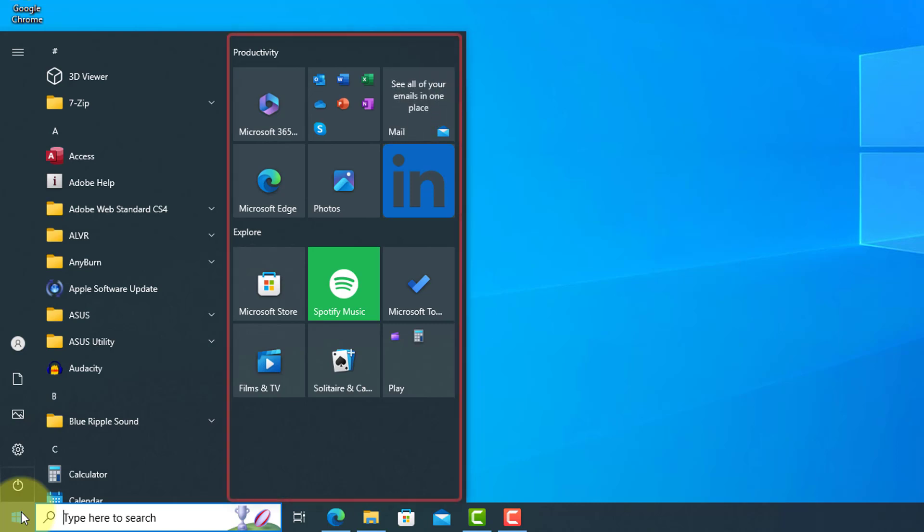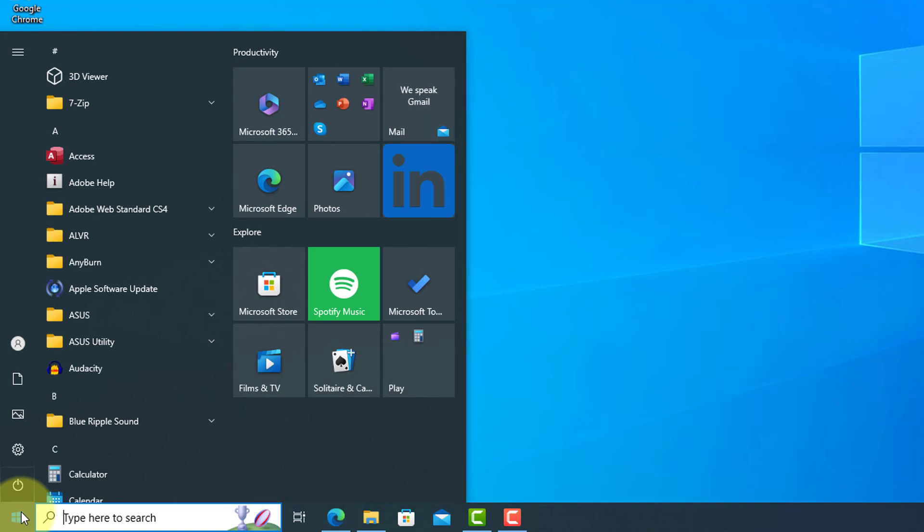On the right-hand side of the Start Menu you have tiles. These are quick shortcuts to applications you download from the Microsoft Store and programs on your computer.